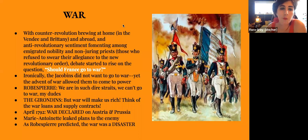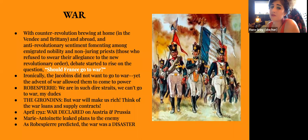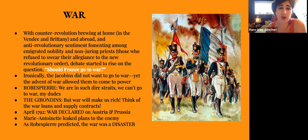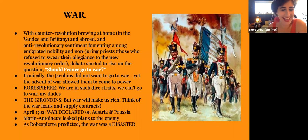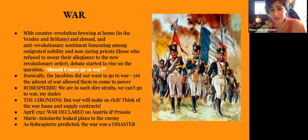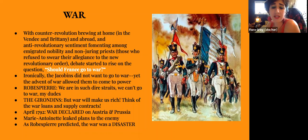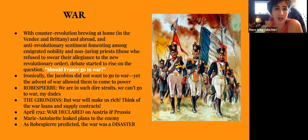With counter-revolution brewing at home — mostly in the Vendée and Brittany — and abroad, anti-revolutionary sentiment was fomenting among the emigrated nobility and non-juring priests who refused to swear allegiance to the new revolutionary order. The debate arose: should France go to war? Ironically, the Jacobins didn't want to go to war, yet the advent of war allowed them to come to power. Robespierre said things were in such dire straits at home they couldn't go to war, while the Girondins argued that war loans and supply contracts would make them rich.